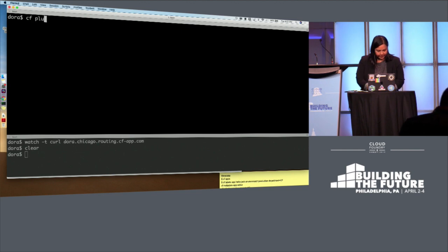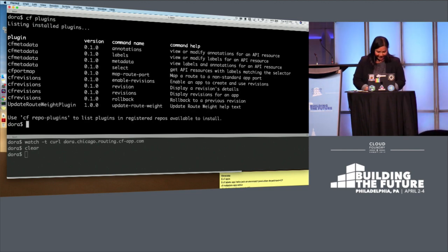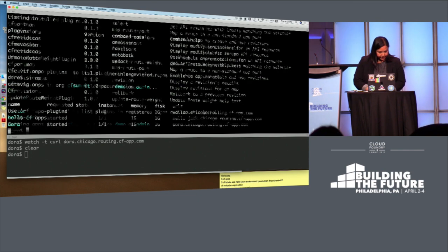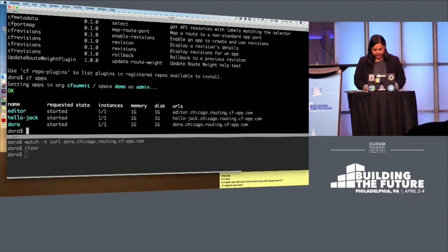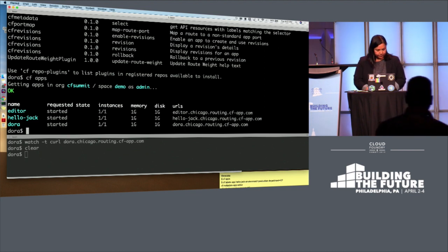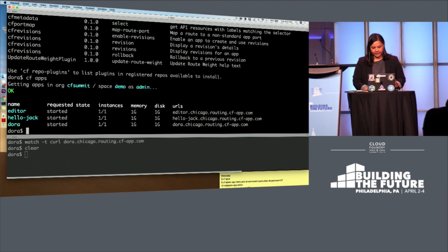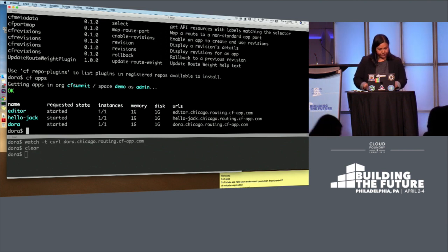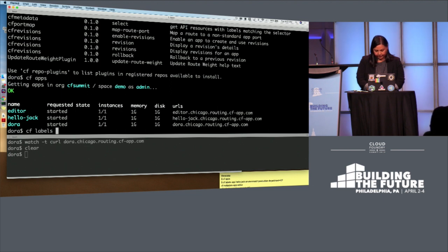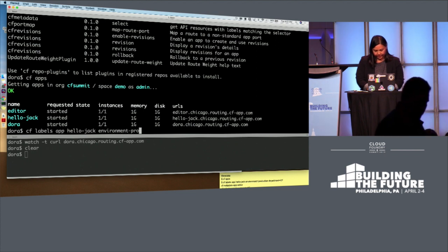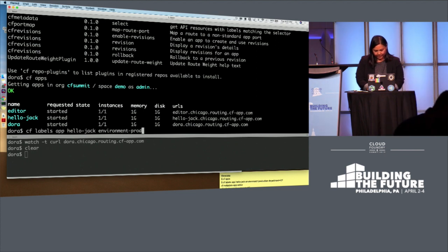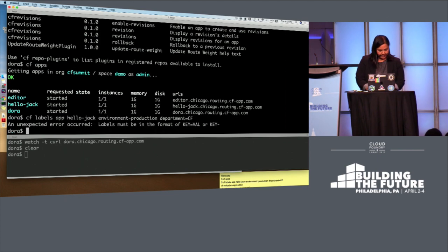Here's a list of all of the plugins I have installed for this demo. So to start with, we've got three apps pushed in this space. And I wanted to start with showing off metadata, a new capability. You can add metadata to apps, org spaces, many of the objects in Cloud Foundry. So we can use this plugin to add an environment variable to this app called HelloJack. That's my son's name.